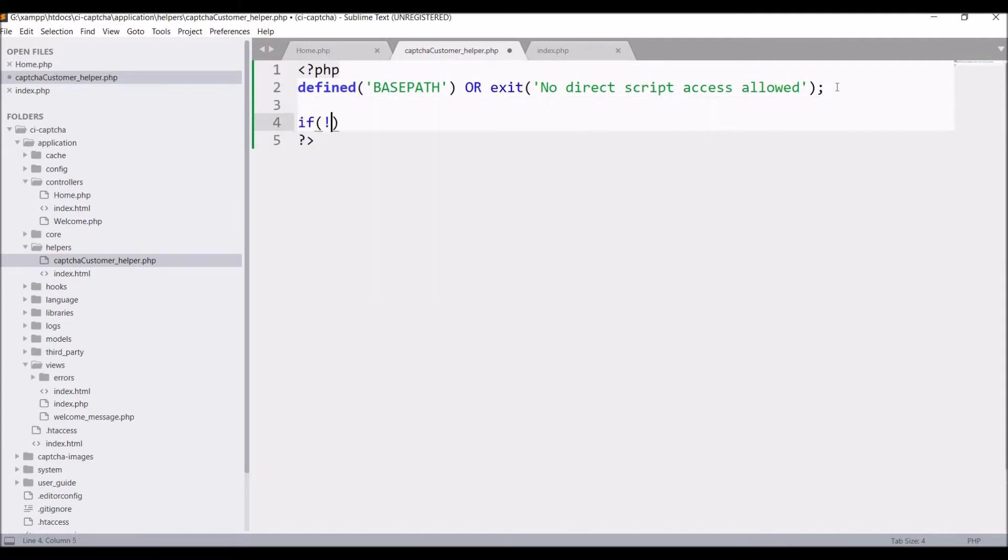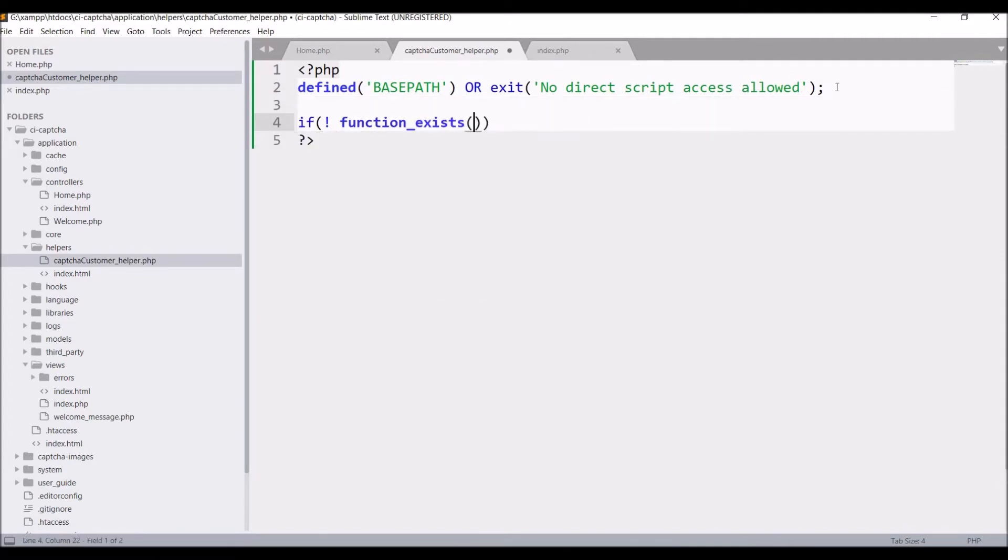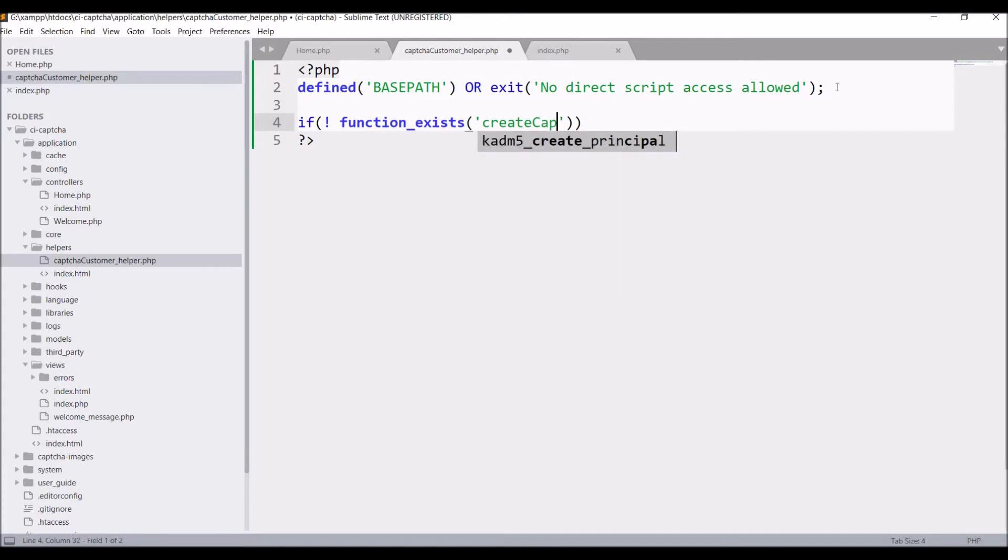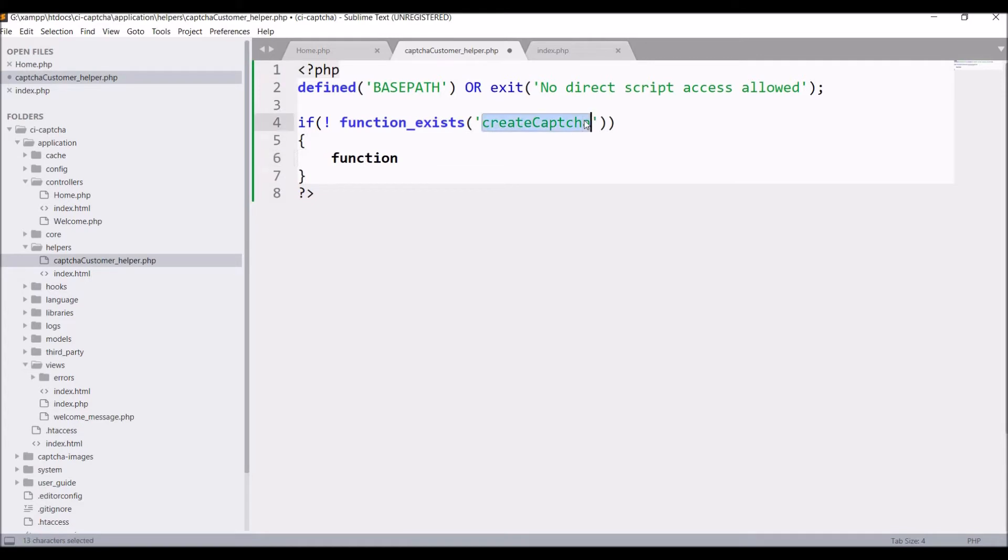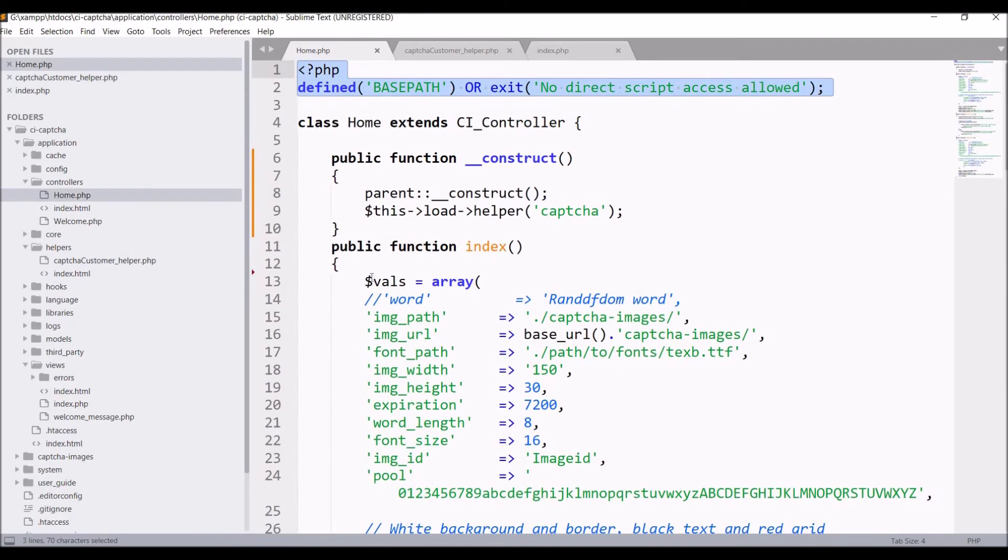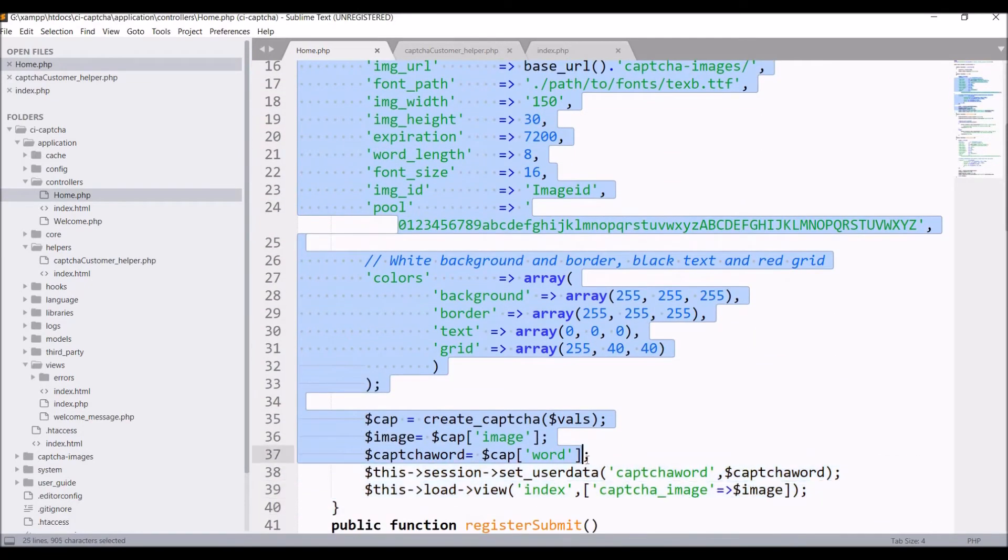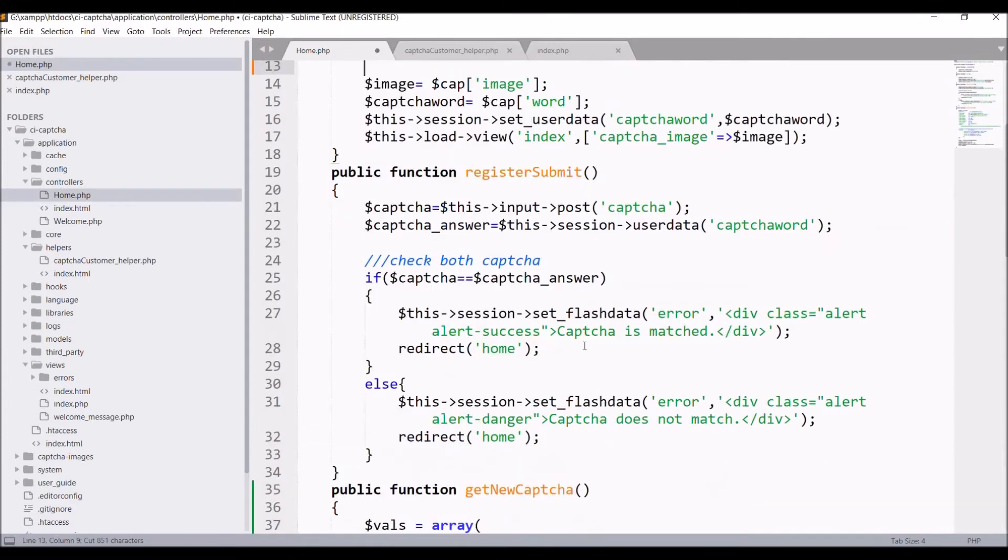Then after that, check if the function exists or not. Pass the function name in function_exists. Let's say create_captcha. Now inside the if, define this function create_captcha. Now from index, copy the CAPTCHA code and cut from here and paste it in this function of our helper.